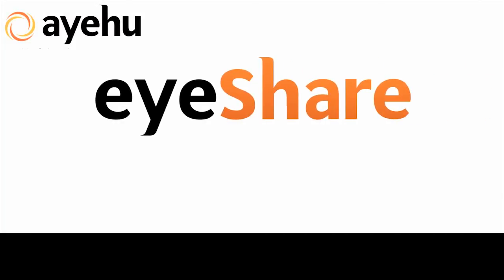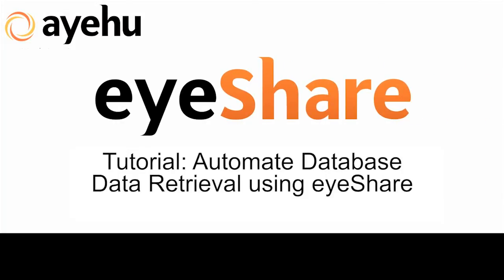Welcome to another IEHU iShare tutorial. Today, we'll learn how to automate database data retrieval using IEHU iShare in less than five minutes.